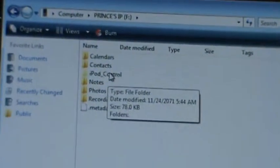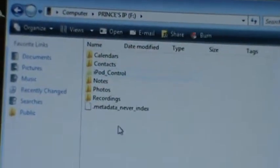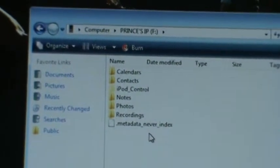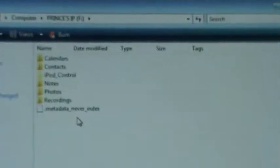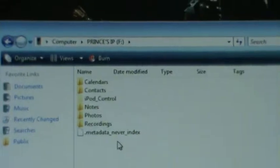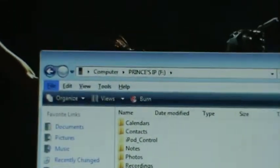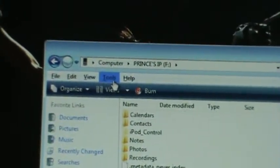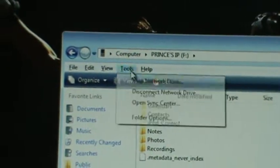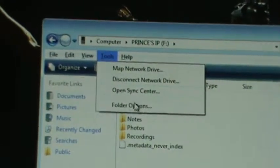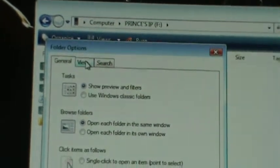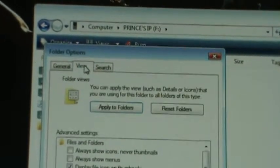I've already done this, so you can see my iPod Control. That will not be there for you. For Vista, you're supposed to click Alt. For Windows XP, just go to Tools, go to Folder Options, and then click the View tab.